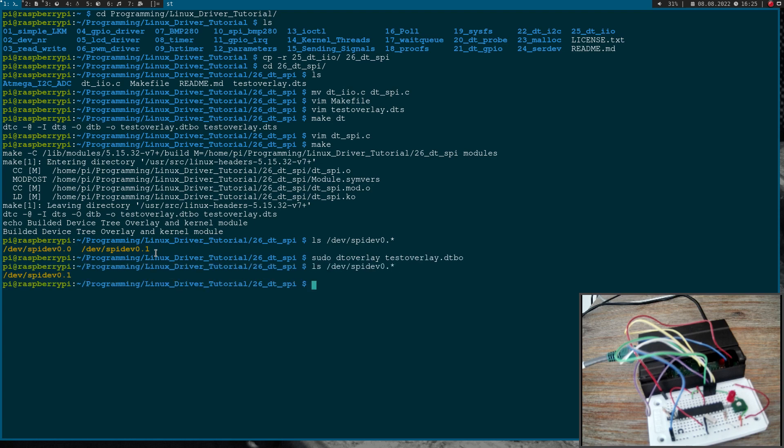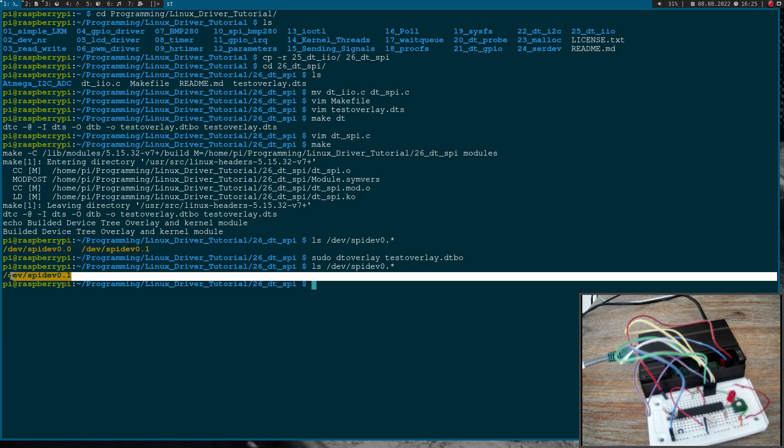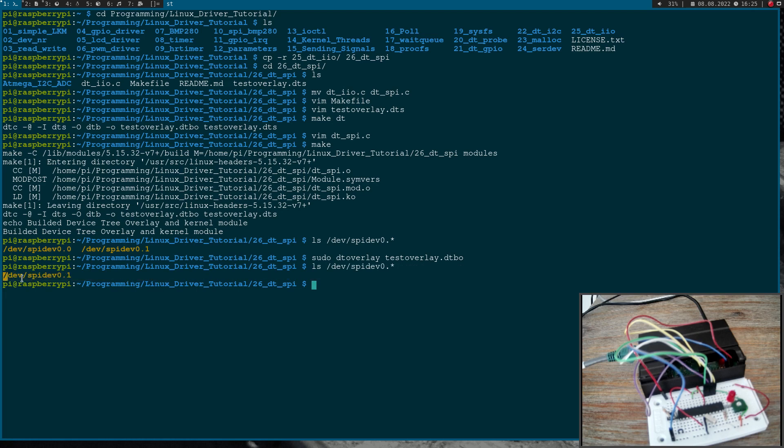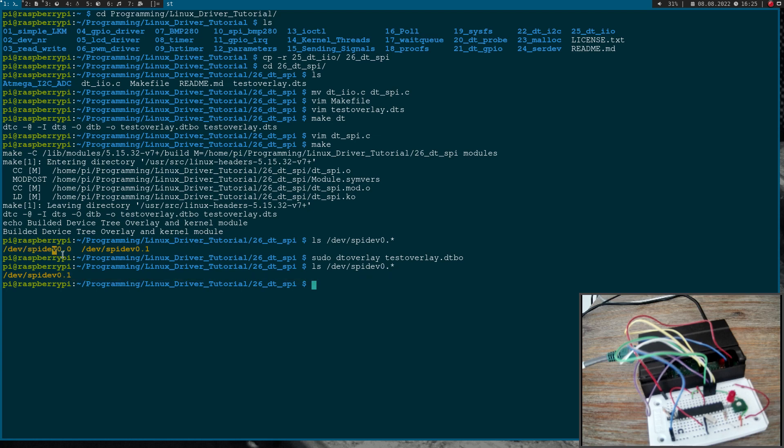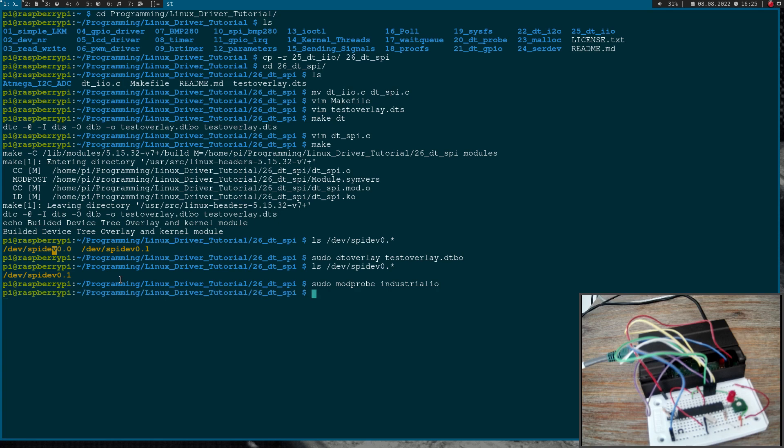Now we only have device spidev 0.1 here again because we have disabled this one here. Okay, so the next step is I will load the industrial IO kernel's module to use industrial IO. Then I will insert our DTSPI.KO kernel module.